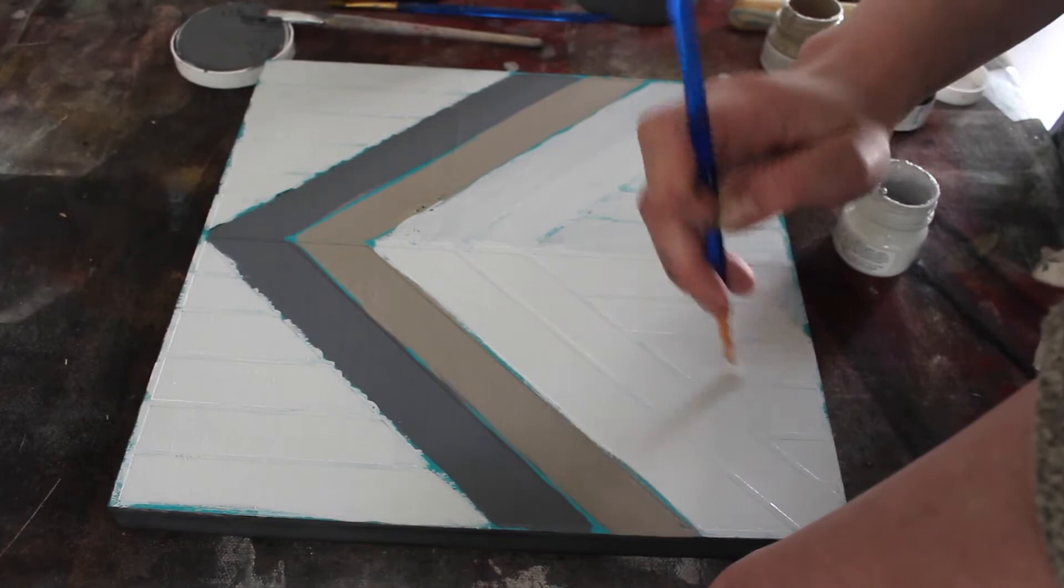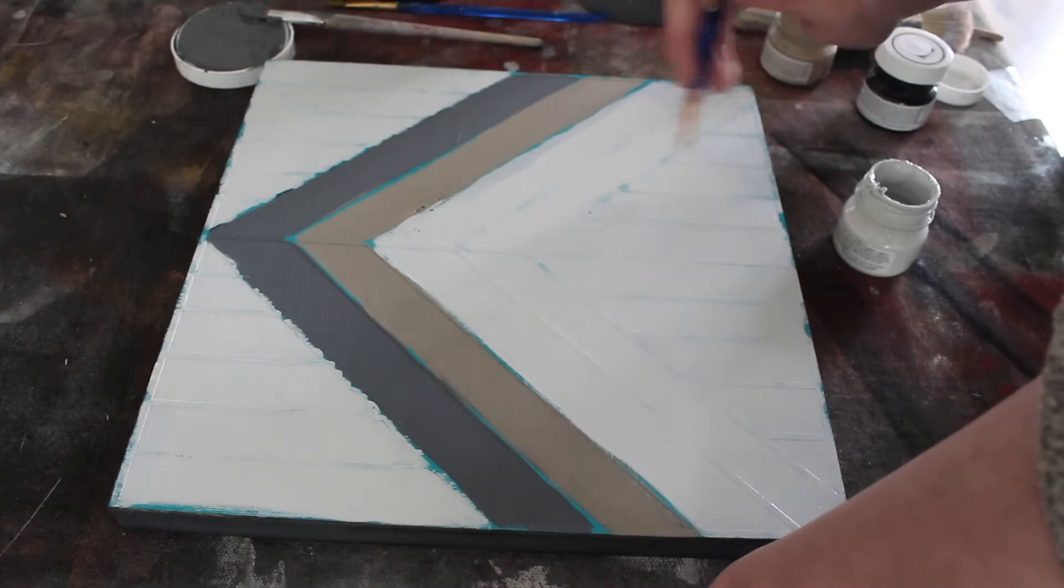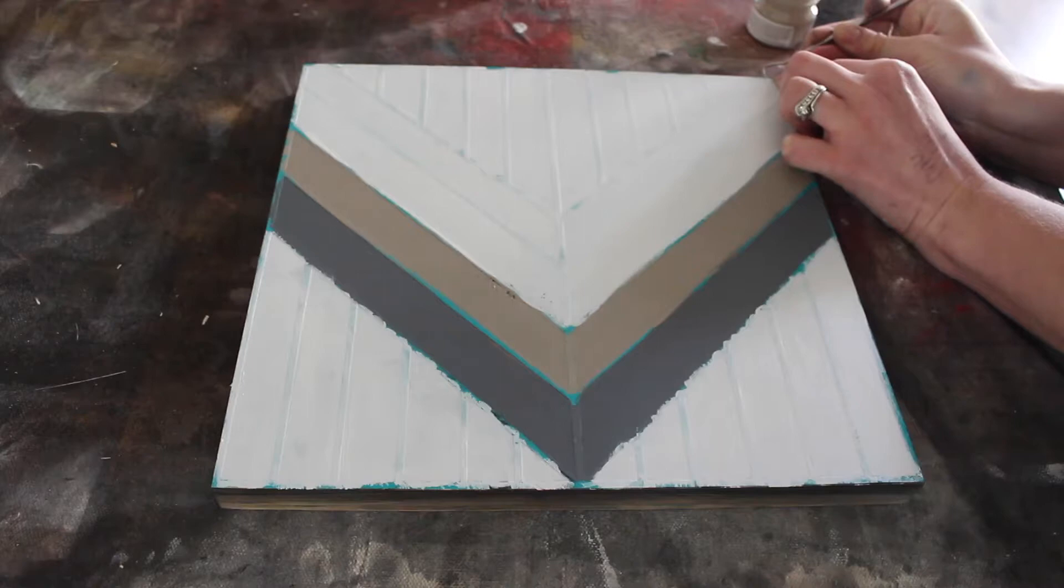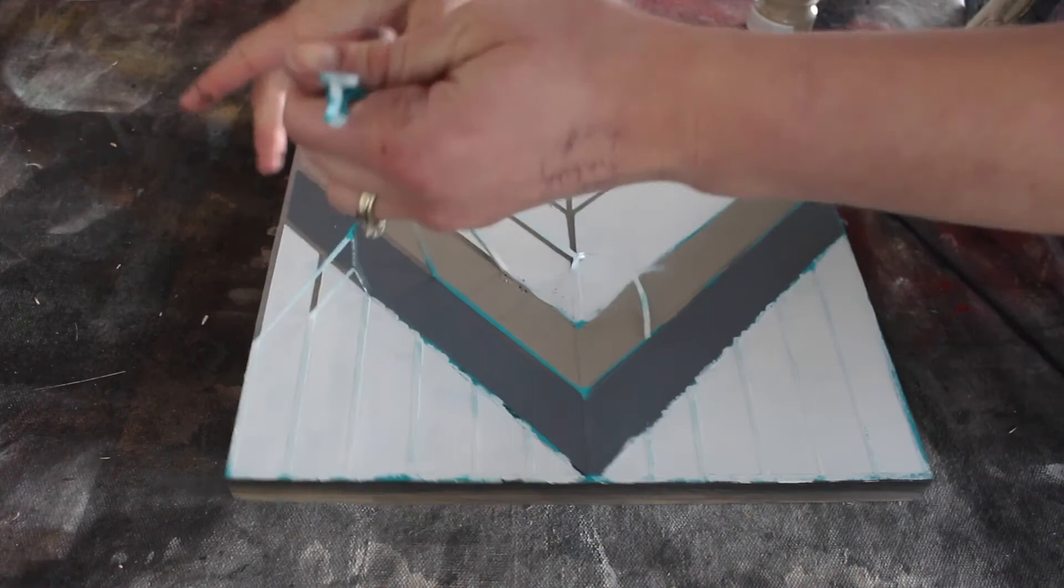And you know what's great about this is that you can use as many colors as you want. If you want to use four different colors or just one color, what's nice about this particular template is that when you pull off the vinyl, it's going to reveal those different lines in between and just give it some really nice character.